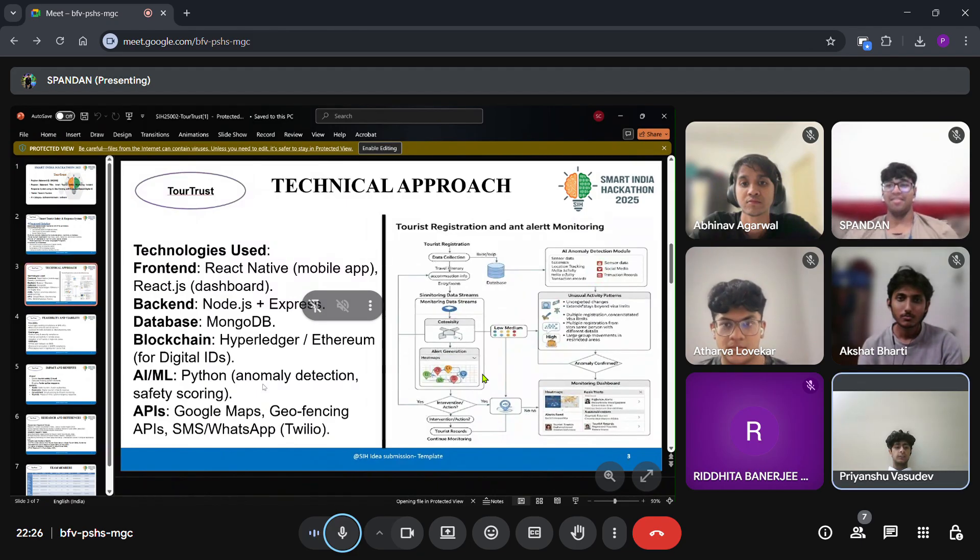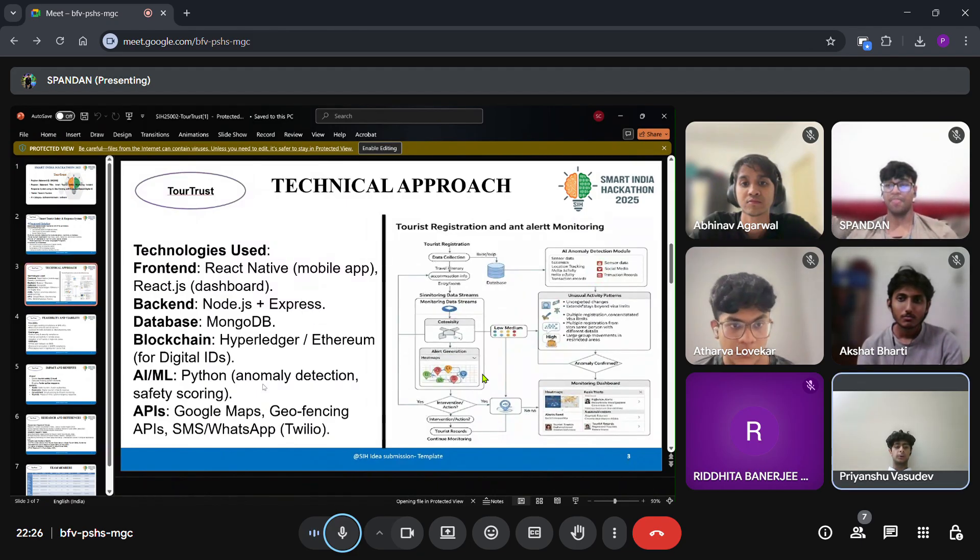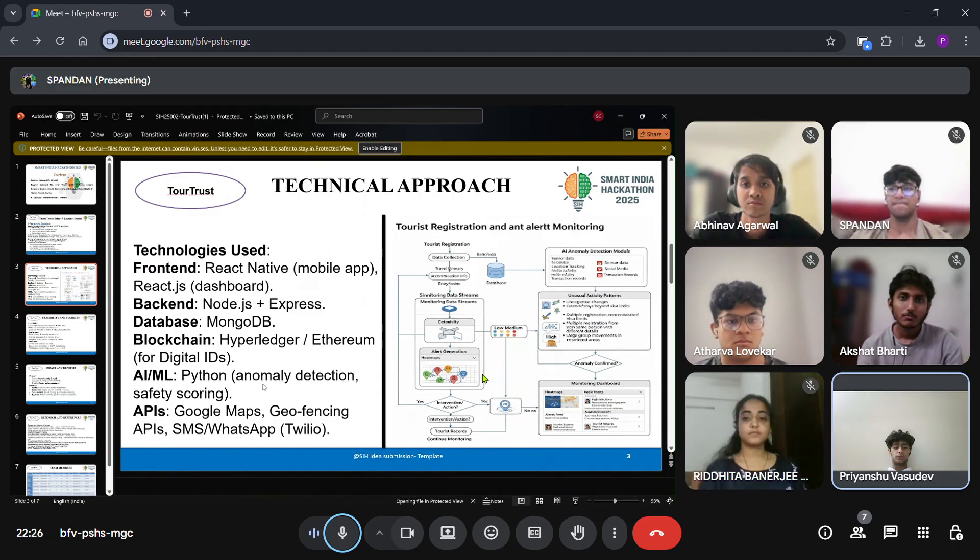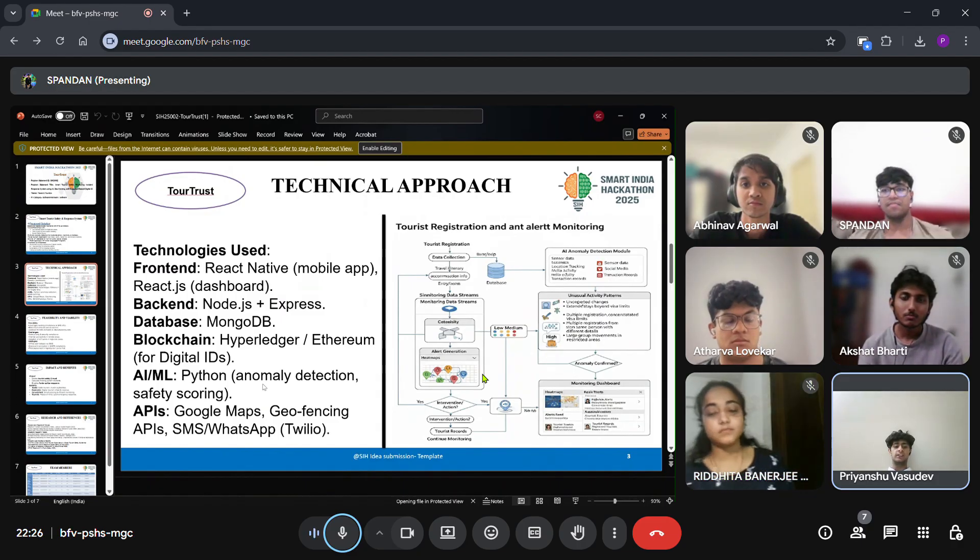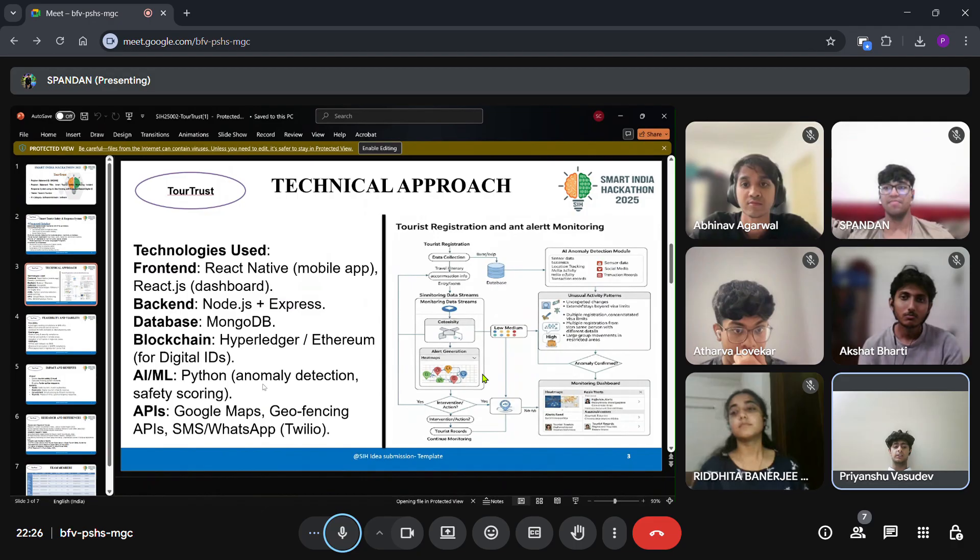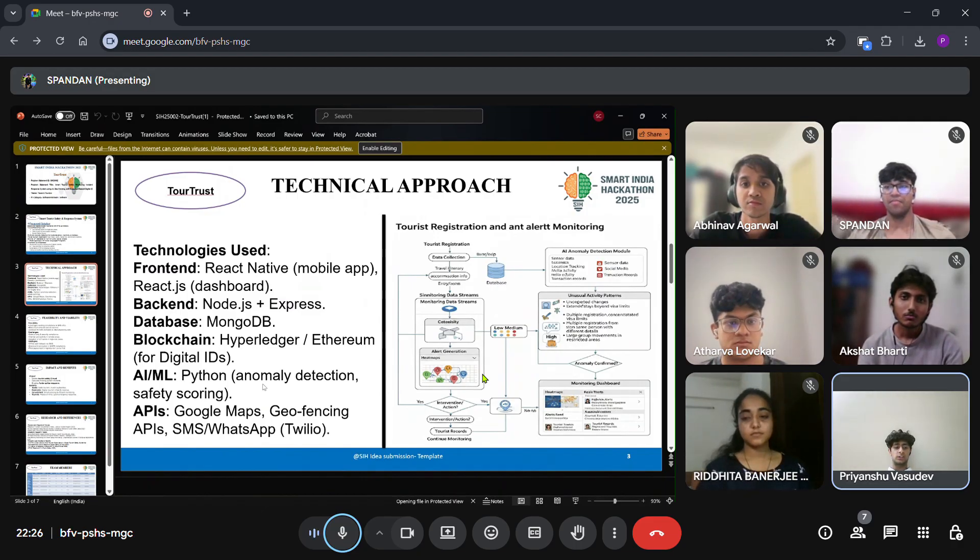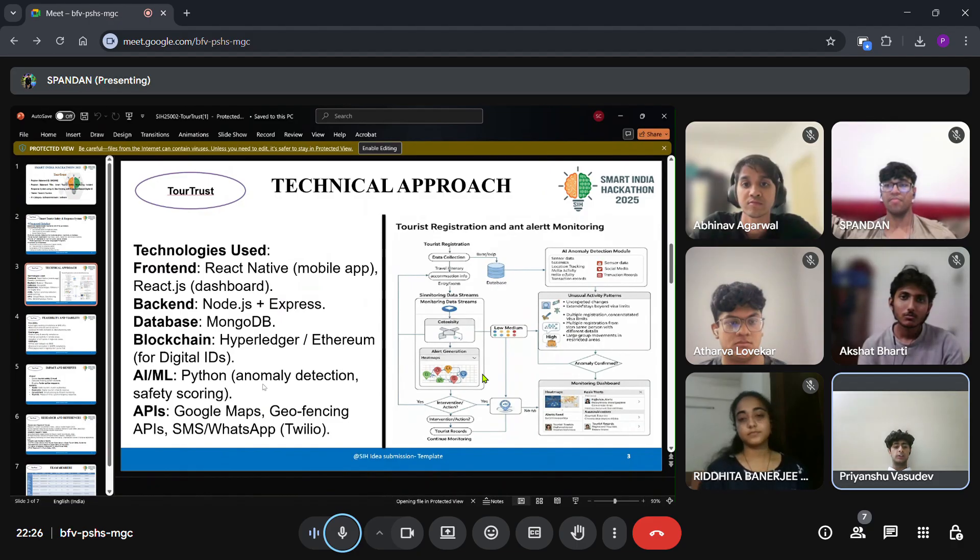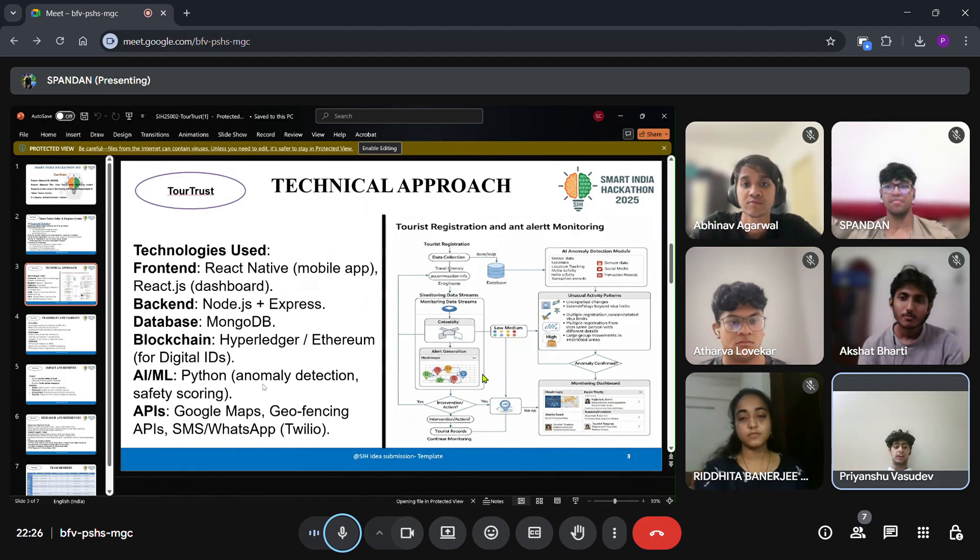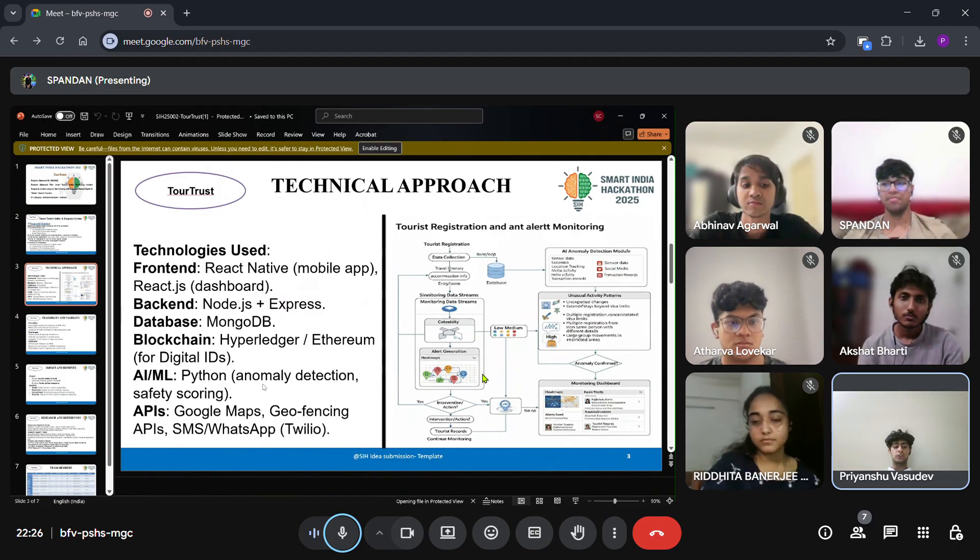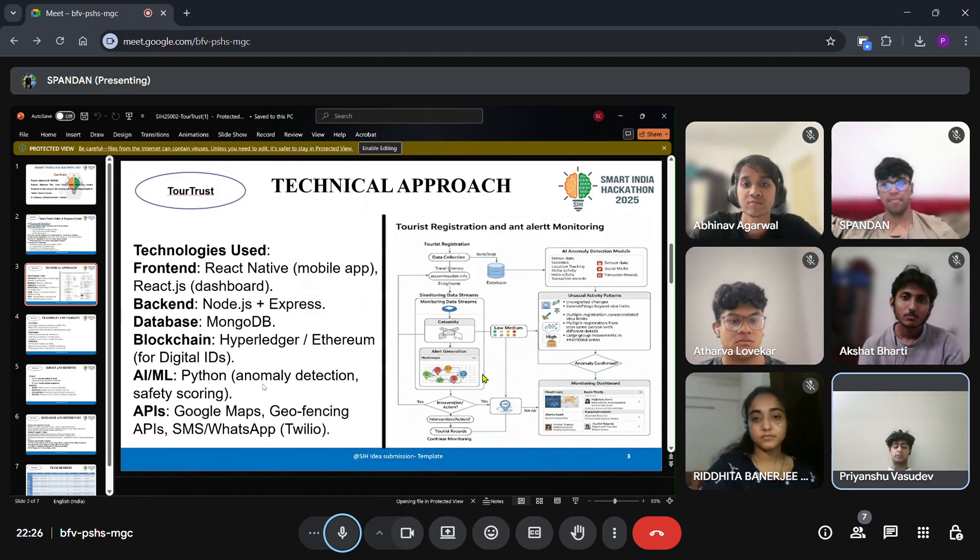Technically, we will use React Native for the tourist mobile app and React JS for the dashboards. The backend will be Node.js with Express and MongoDB as the database. For secure IDs, we will use blockchain frameworks like Hyperledger or Ethereum. AI models built in Python will handle anomaly detection and safety scoring. We will integrate APIs like Google Maps for geofencing and Twilio for emergency messaging.